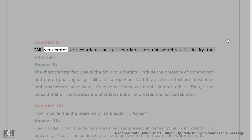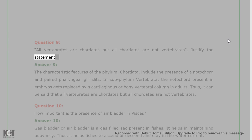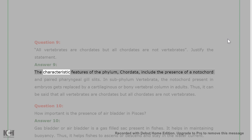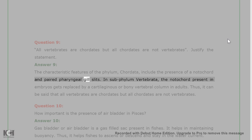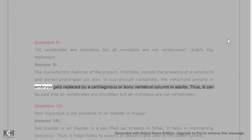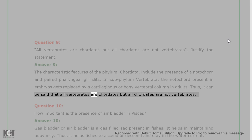Question 9: All vertebrates are chordates but all chordates are not vertebrates. Justify the statement. Answer 9: The characteristic features of the phylum Chordata include the presence of a notochord and paired pharyngeal gill slits. In subphylum Vertebrata, the notochord present in embryos gets replaced by a cartilaginous or bony vertebral column in adults. Thus, it can be said that all vertebrates are chordates but all chordates are not vertebrates.